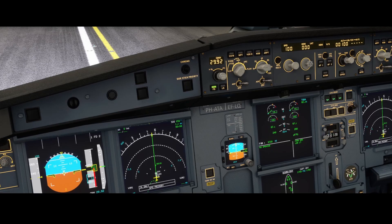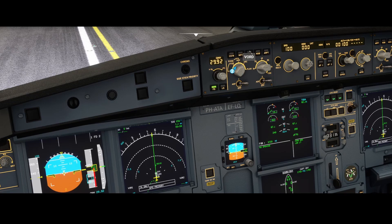Welcome to this new how-to. In this how-to we're going to look at the magic buttons which are displayed here: the CSTR, the WPT, the VORD, the NDB and the ARPT.